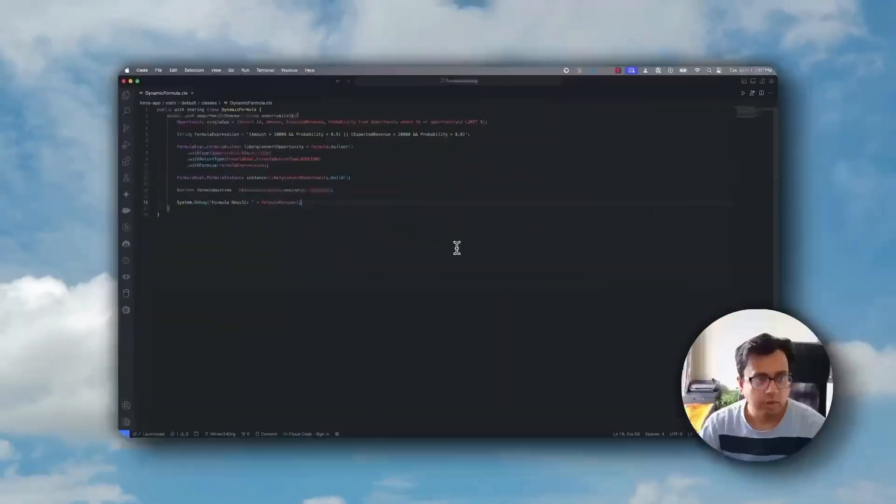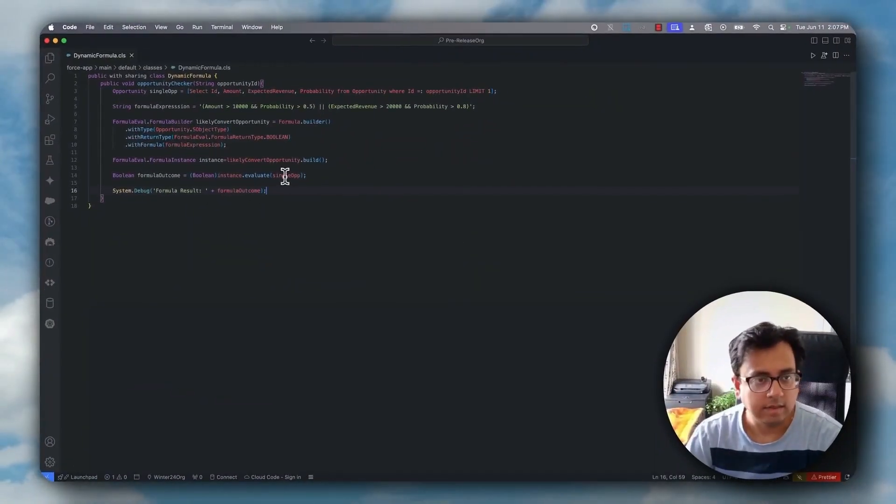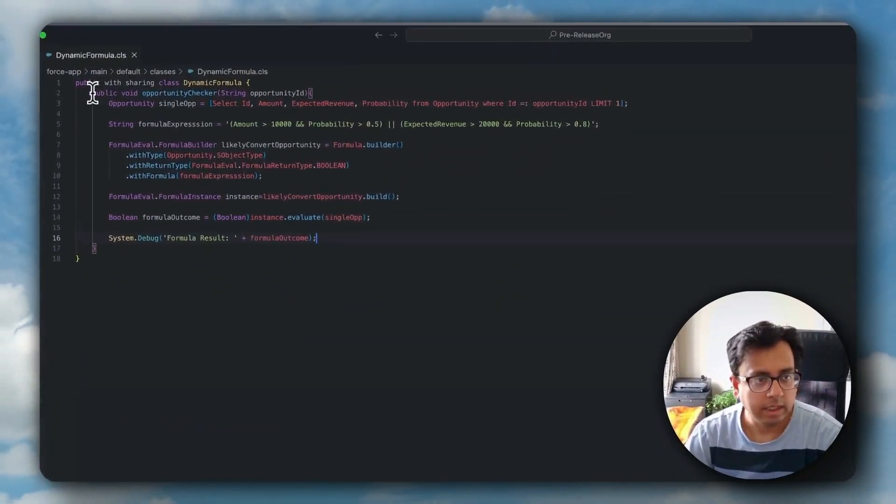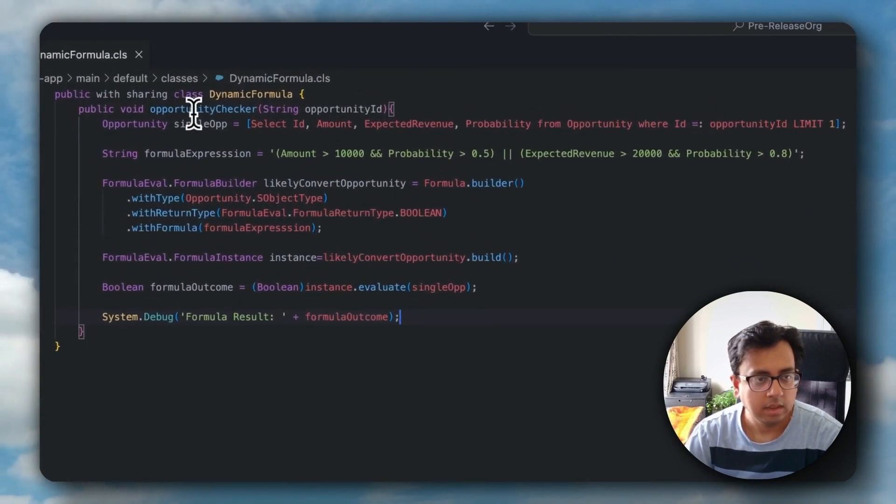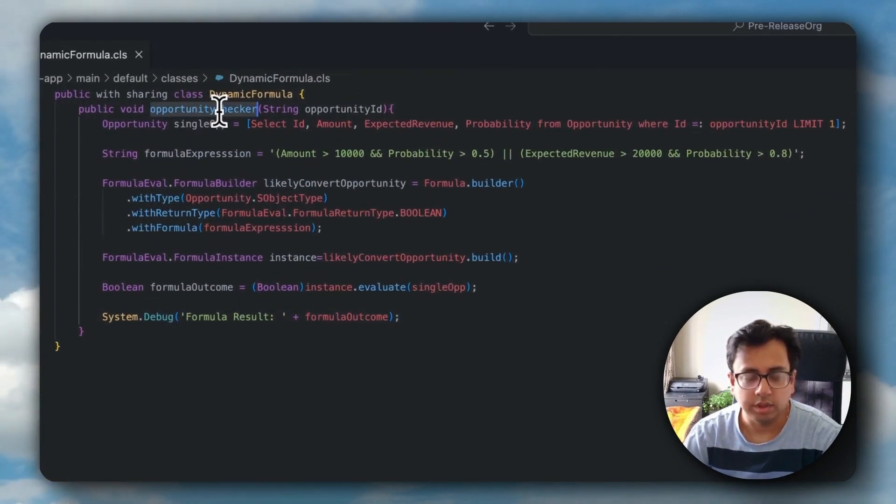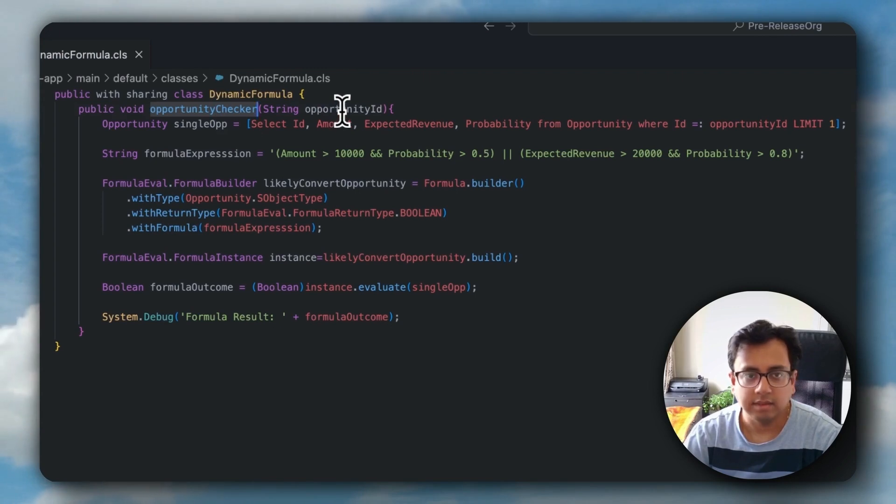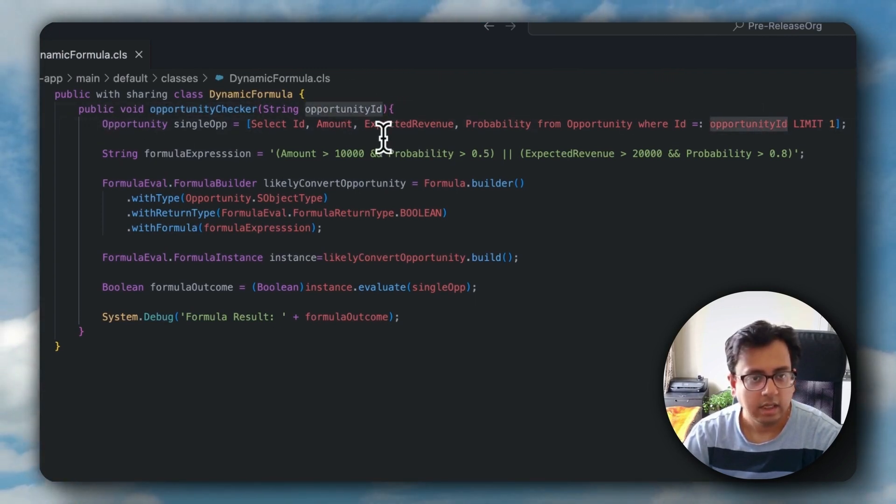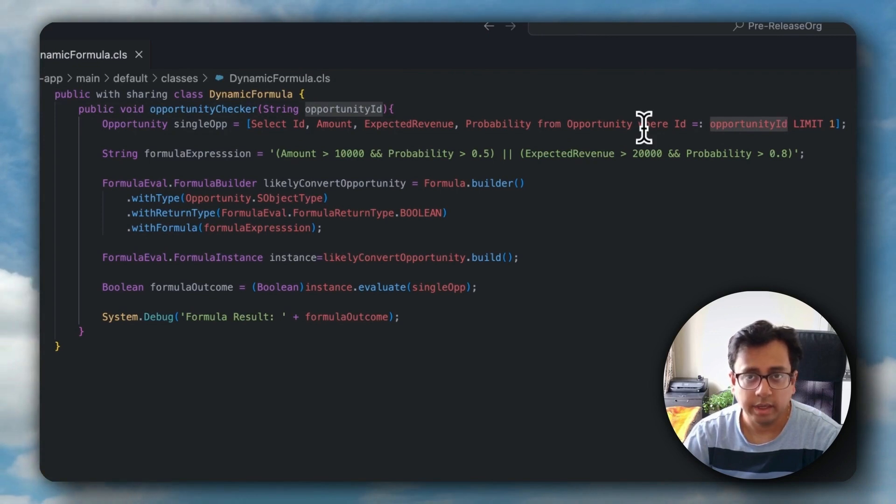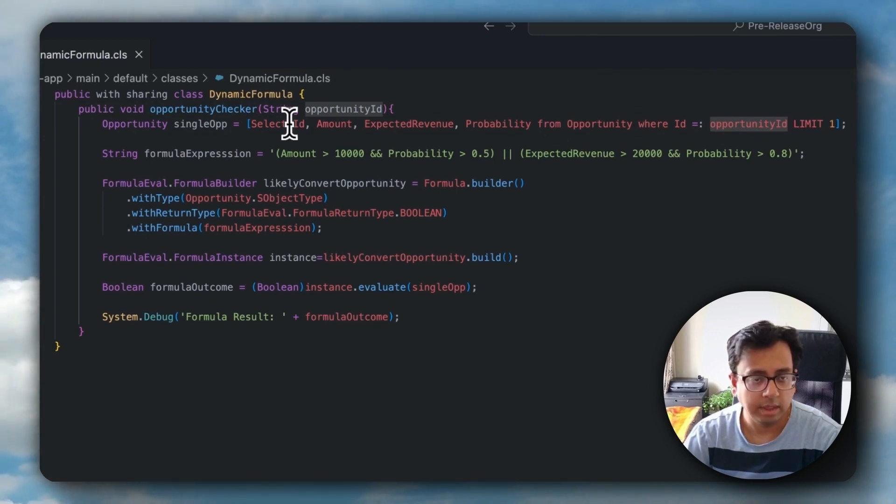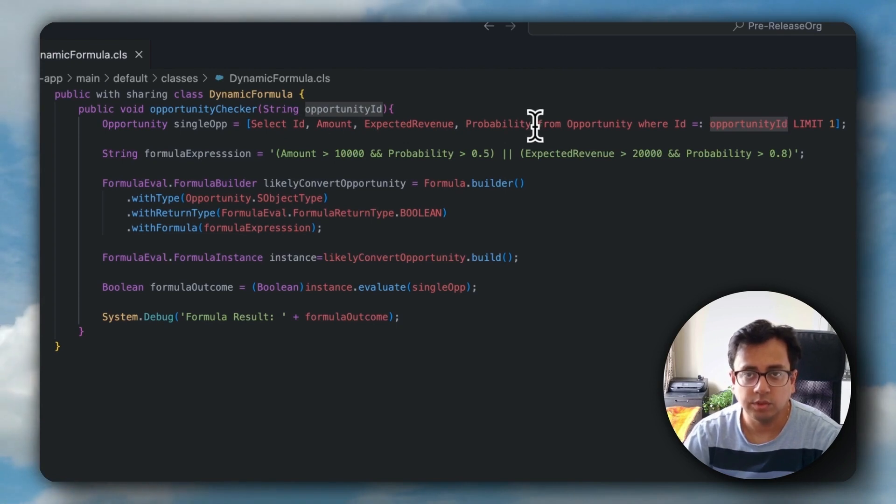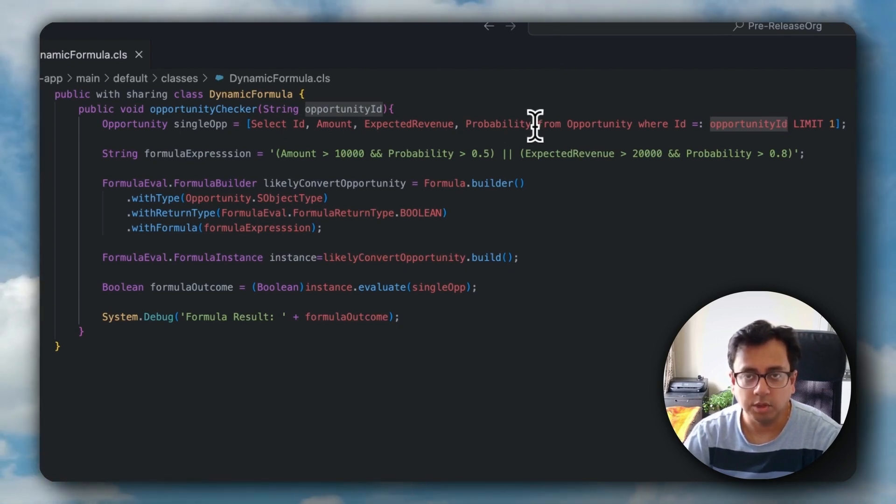Here is the class that I've written. First thing is basically a method which is opportunity checker. It's a public void opportunity checker method where I'm passing opportunity ID. First thing I'm doing is fetching the opportunity record and some attributes from the opportunity record. For example, ID, amount, expected revenue, and probability.